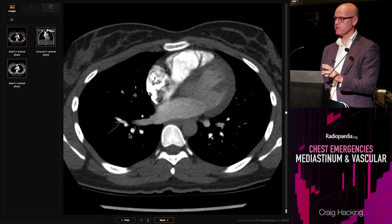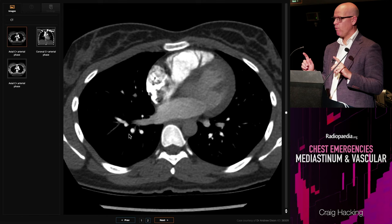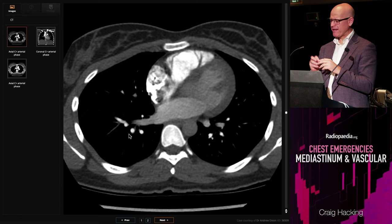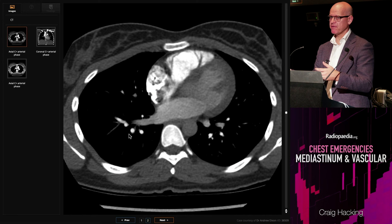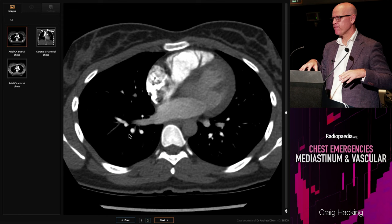This is a nice case because it shows you a couple of important things to remember about PE. One is 90% of them are multifocal. If you find one little sub-segmental one, keep looking — look for another one, because nine times out of ten there should be one. And there's a second one. Now I'm definitely confident that was a filling defect.